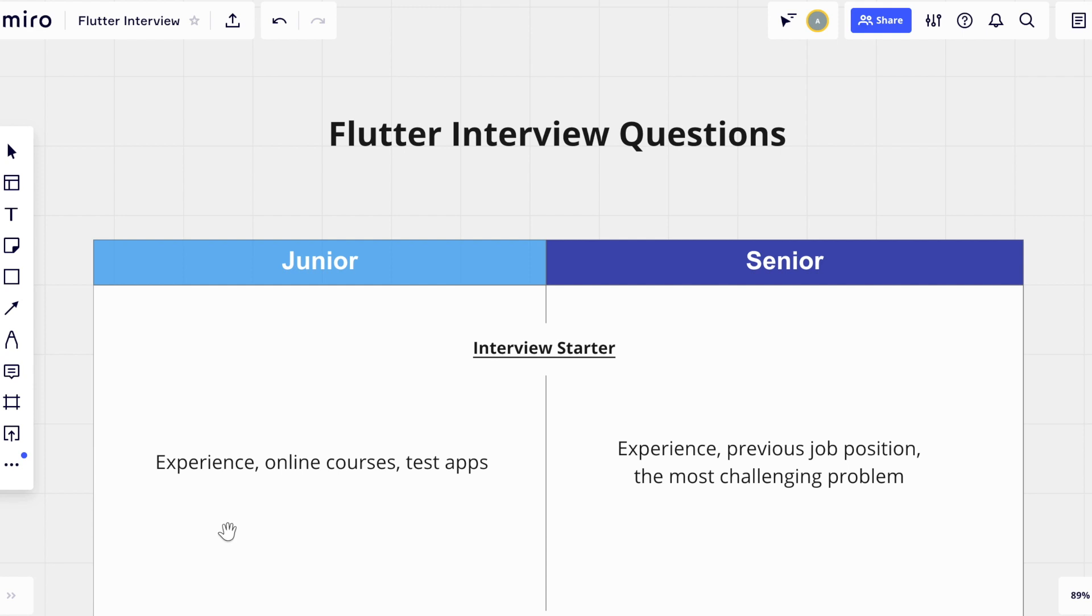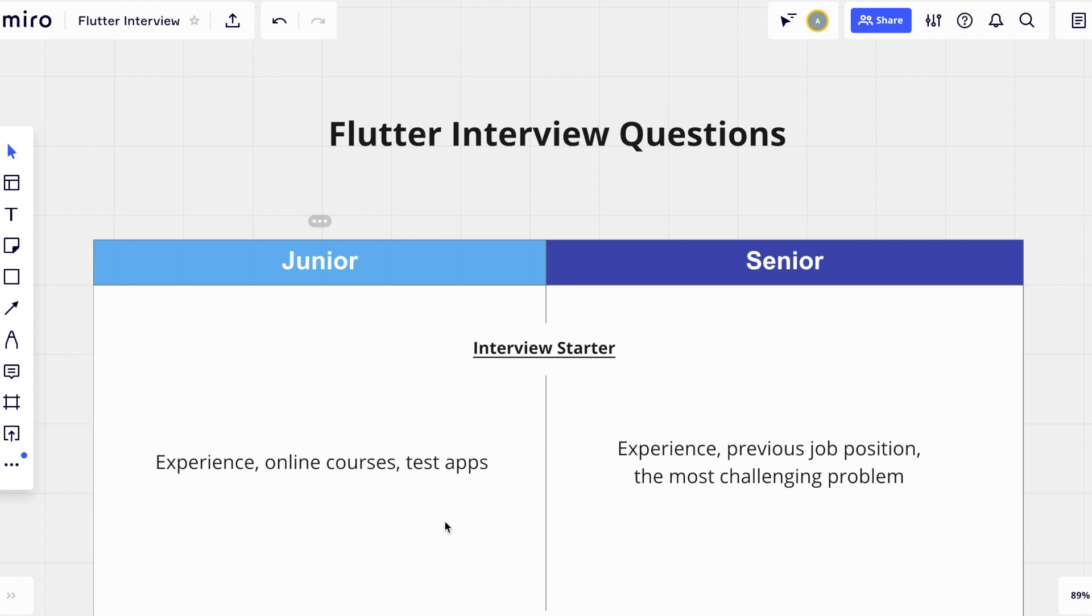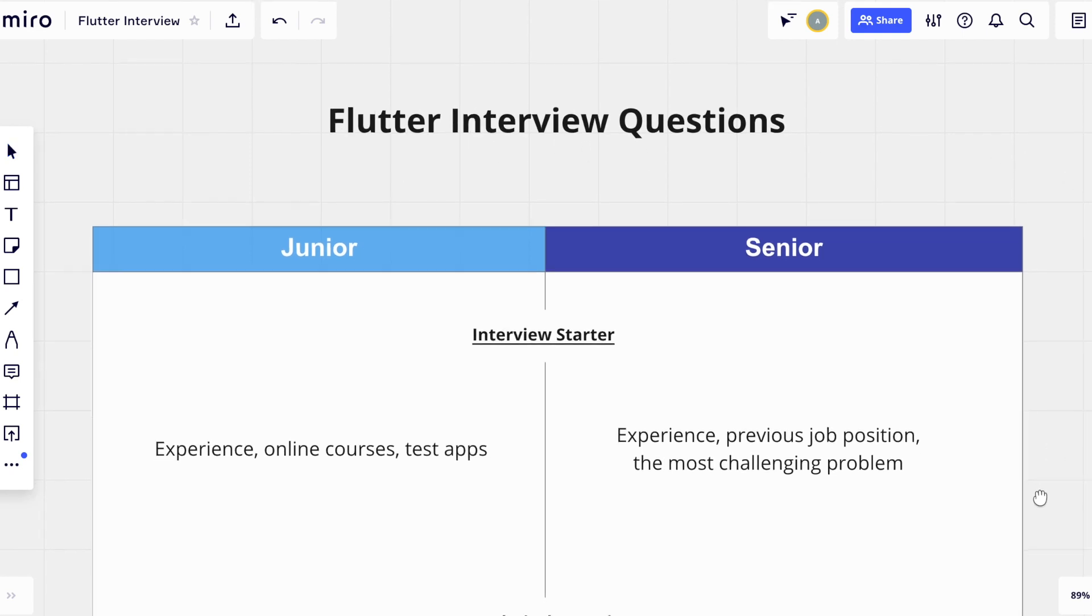At the beginning of the interview, I usually ask juniors about courses they have attended or what online courses they have enrolled in to learn Dart and Flutter development. Another important thing is the small test apps the person has already built. Because even if you're a junior developer, you need to practice somehow, right? So, that's the interview starter.